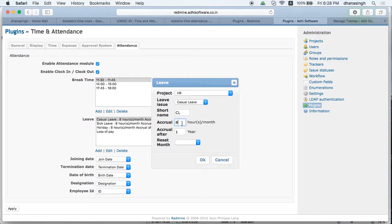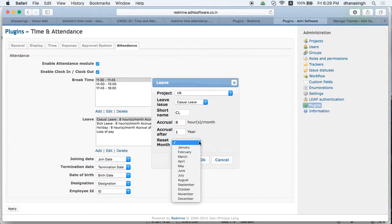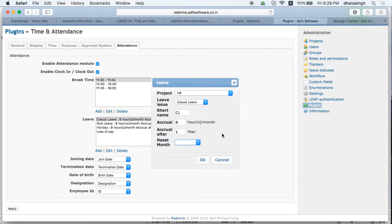The employee will accrue eight hours for every month of their employment. There is also a setting for an initial period — during the first year they will not accrue anything, and will start accruing only after the first year. If carry-over is not allowed, you can set a reset month, such as January, so every January their accrual resets to zero.